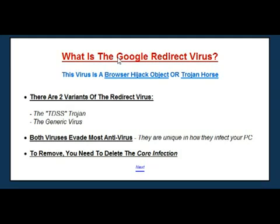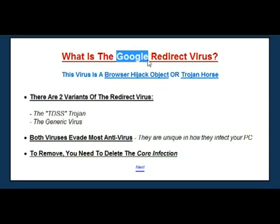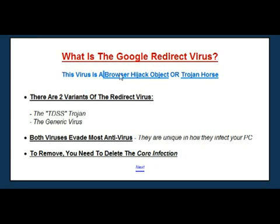So the bottom line is: when you search Google or any other search engine, they actually take you to their own website. Google.com will take you on to the next site you need, and the redirect virus will just inject its own link into that redirection. And obviously you'll see the fake website or the advertisement as a result. That's how the virus works.